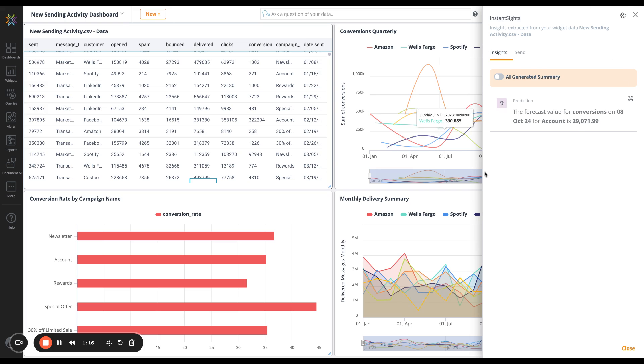Once we have our insights, we can either send them on a schedule through email, Slack, or Teams. We can also display your insights on the dashboard within a widget.